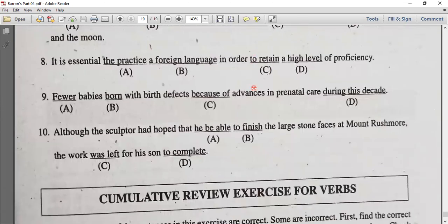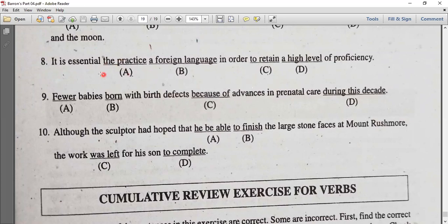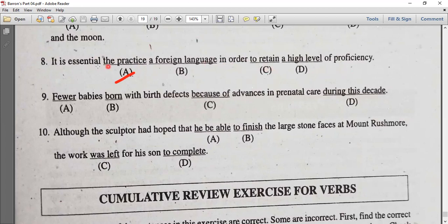Number eight. It is essential — it is urgent, it is important, it is necessary — it is essential to practice a foreign language in order to retain a high level of proficiency.